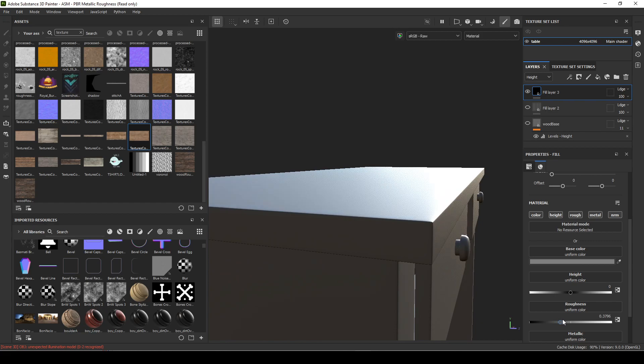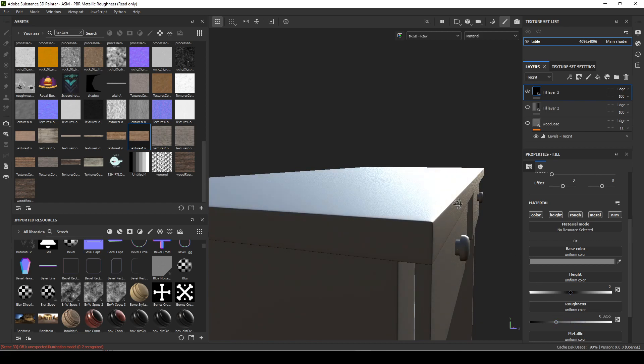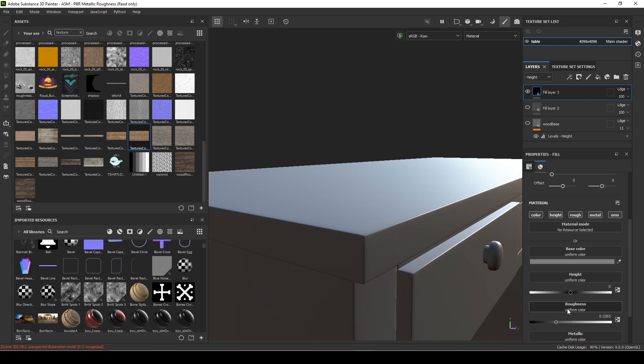This is where you really want to dial it in when you're looking at reference. So roughness is the simulation of microscopic bumps on your object.